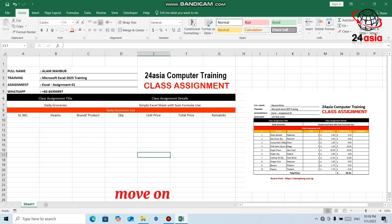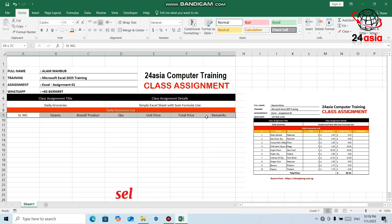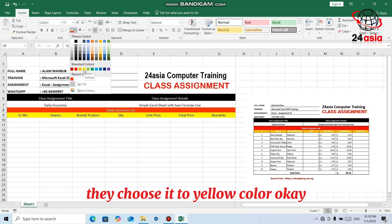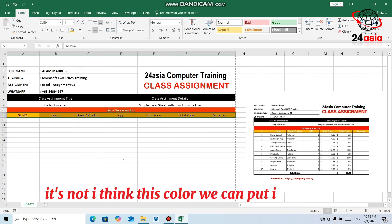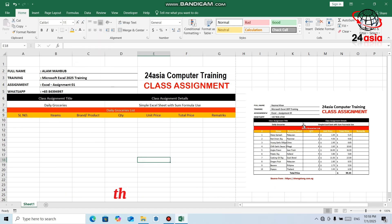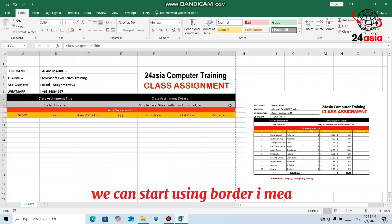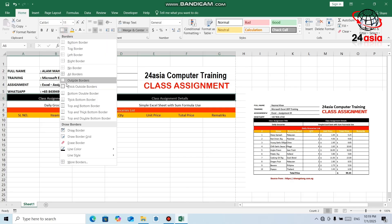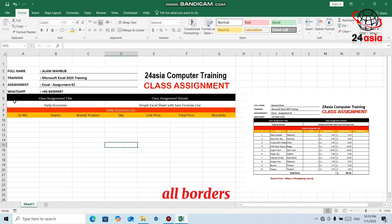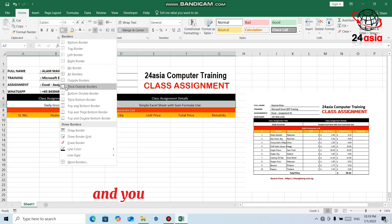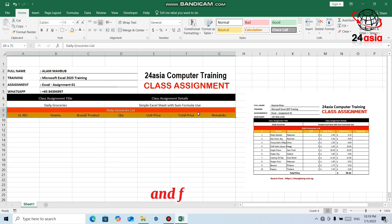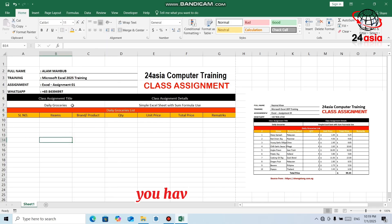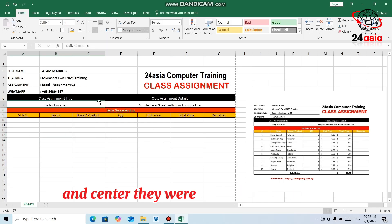Select all those at one time and click Center here. The text is already centered. The background color — they chose it to yellow. You can also start adding borders. If you want a single border, you can choose like that, keeping these cells with all borders. Then for this one also, you can choose outside borders, and from here choose All Borders. They were using all borders for the groceries section.